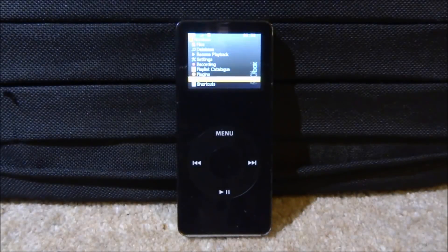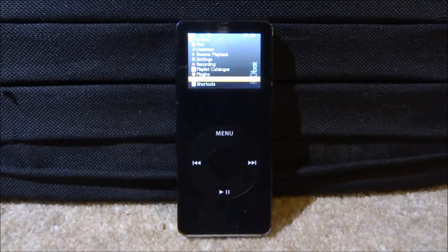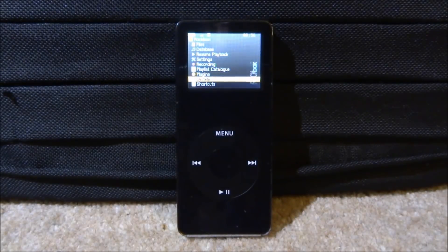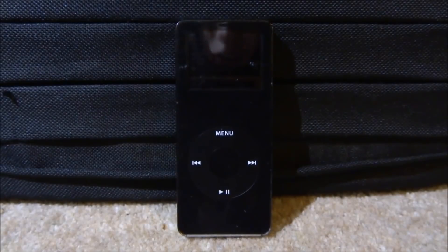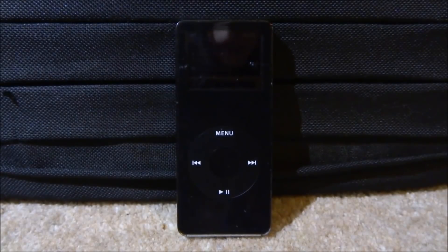Hi guys, TechJames here. In this video I will be showing you guys how to play original Game Boy games over on your classic iPod.